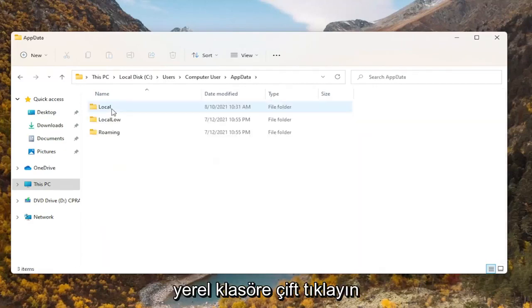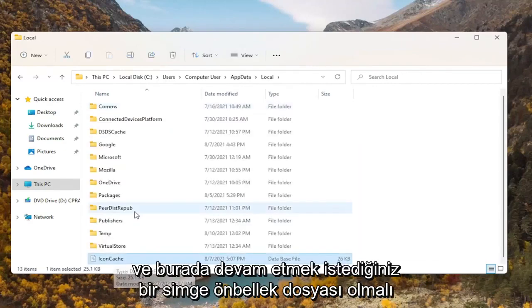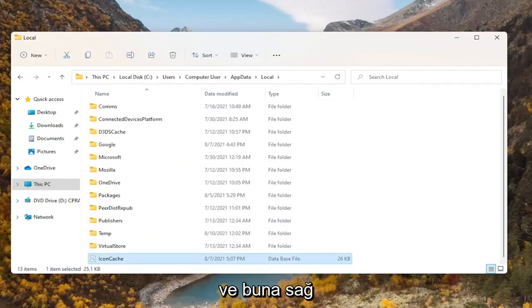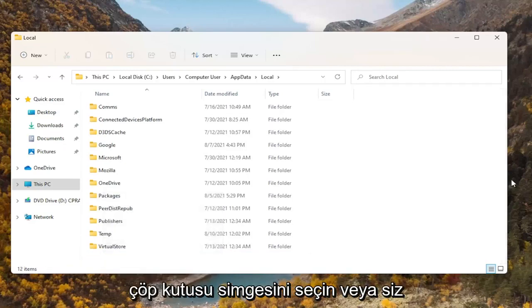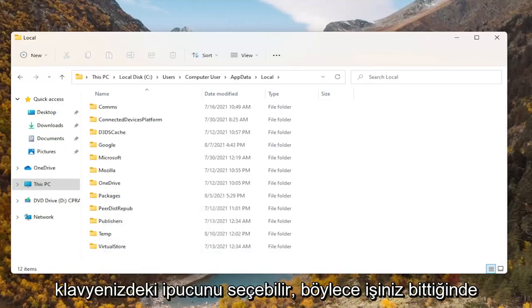Double click on the AppData folder, then double click on the Local folder. There should be an IconCache file in here. Go ahead and right click on that and delete it — you can select the trash can icon or press Delete on your keyboard.